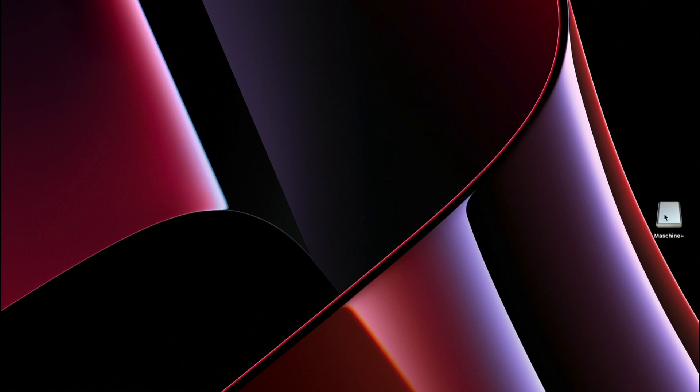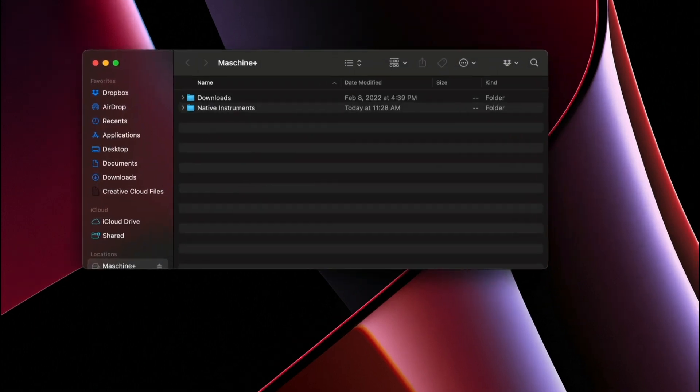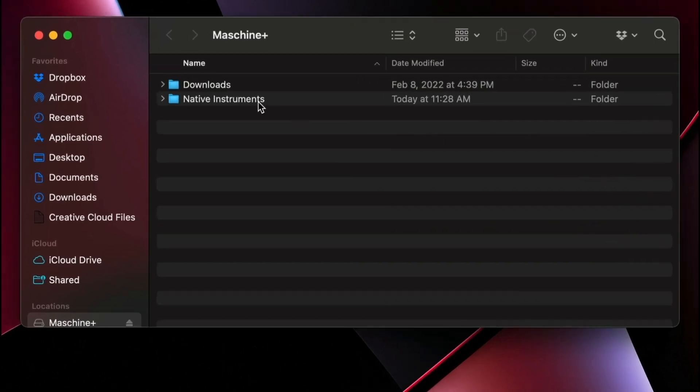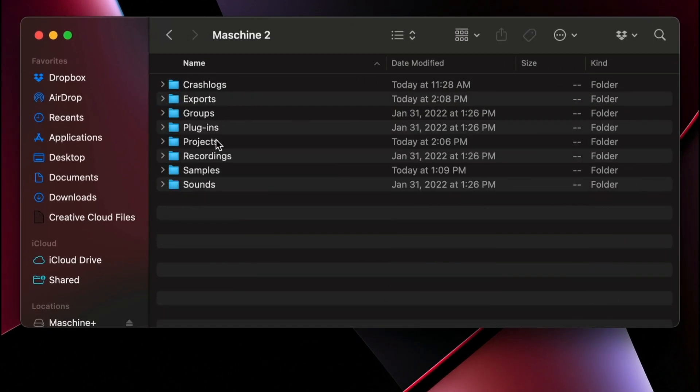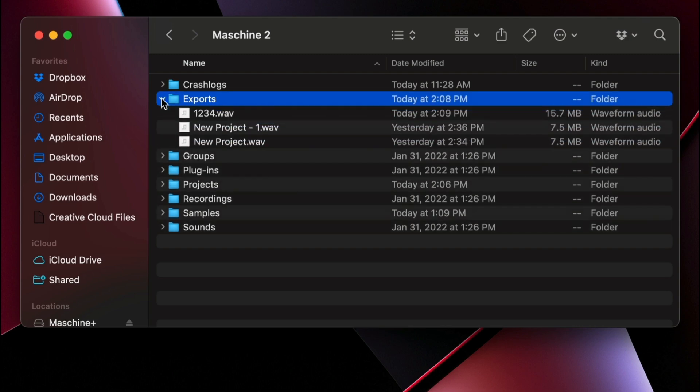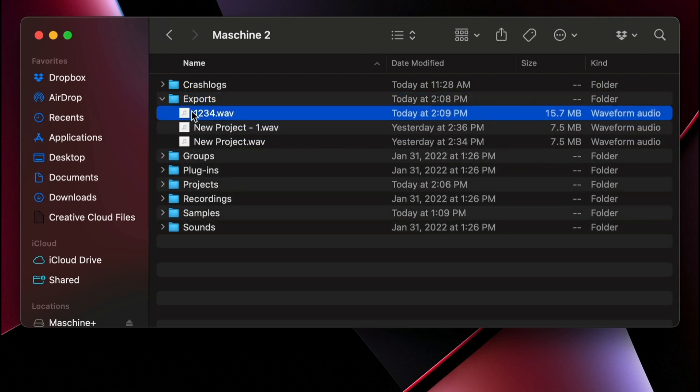Let's open up the SD card and go to Native Instruments, Machine 2, and Exports. Here you can see all of the projects that I've exported from Machine Plus.